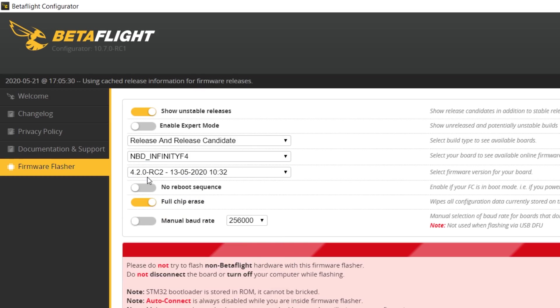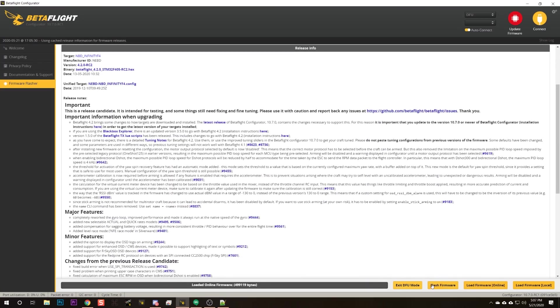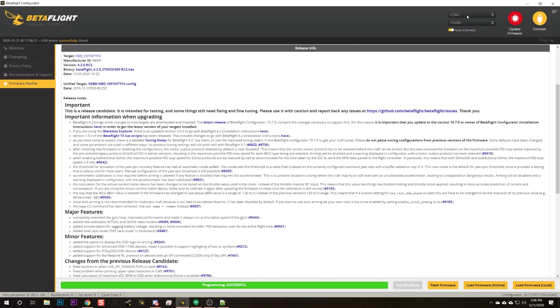We're going to choose 4.2.0 release candidate 2 and enable full chip erase — that's always a good idea when going between major versions, but also not a bad idea between minor versions. We'll hit 'load firmware' and then 'flash firmware.' I'm pretty hopeful this is just a case where they changed the target name between versions. Usually you'll use the same target name as before, but in rare cases they change it and you have to guess.